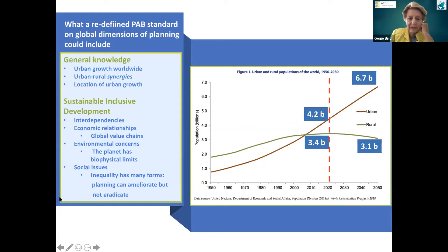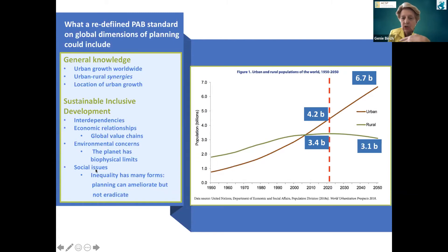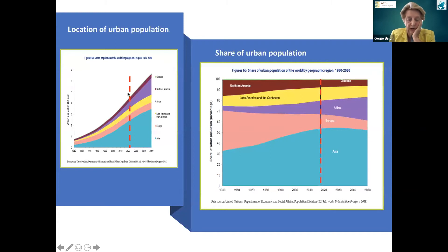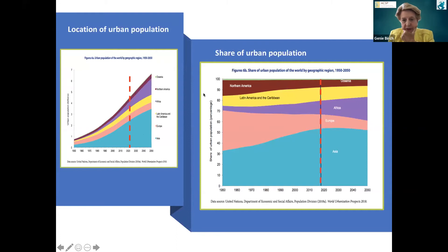Here are some of the topics I was thinking of: obviously the interdependencies, the economic relationships, the environmental concerns and social issues, which students will get. But the question is whether we are framing them in terms of global dimensions. This chart shows how much growth is going to occur in urban populations and where. Asia and Africa are certainly going to be very important in this growth, and North America's share of urban population is also shown. Our students ought to know what's going on in the world with regard to urbanization.